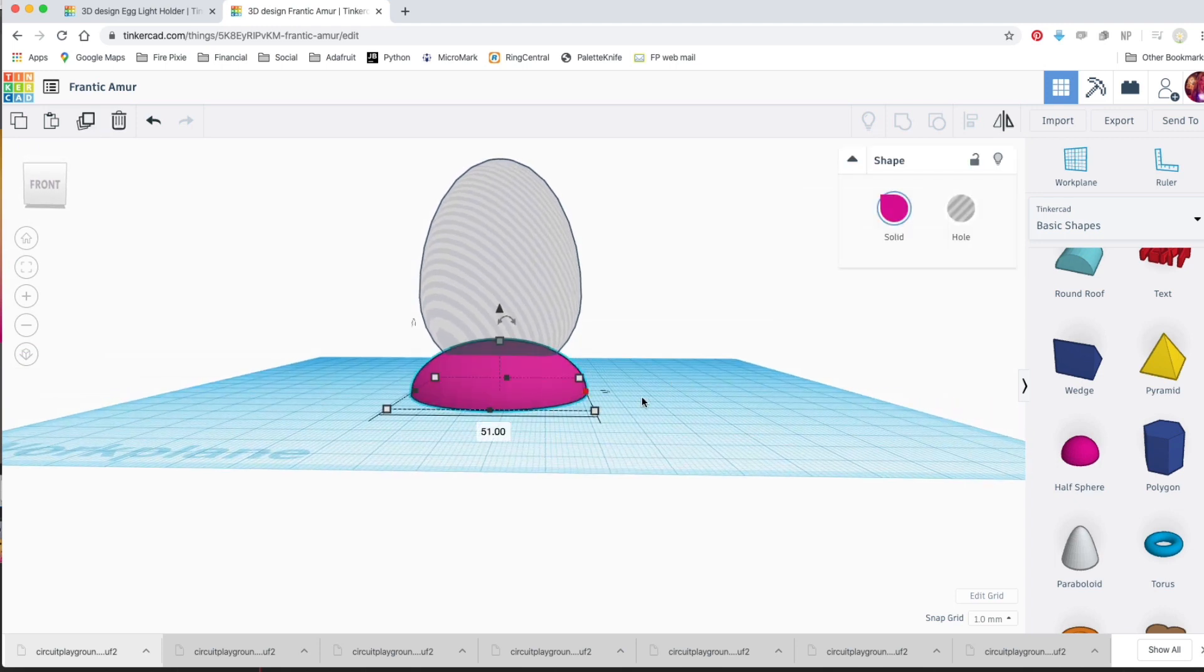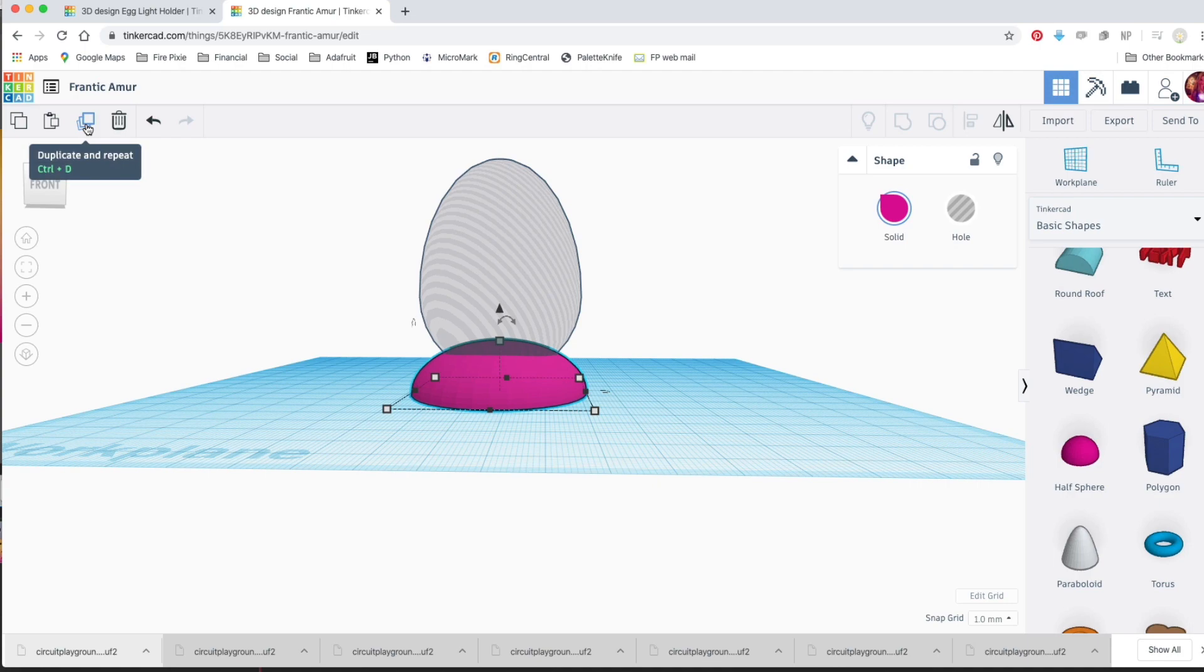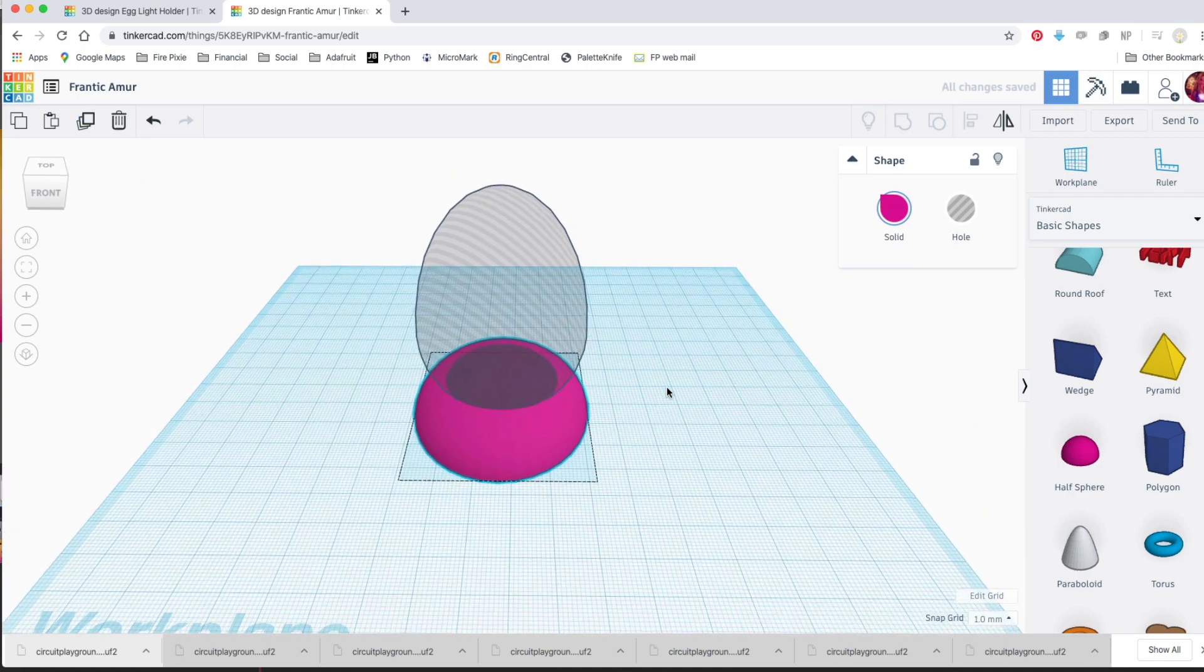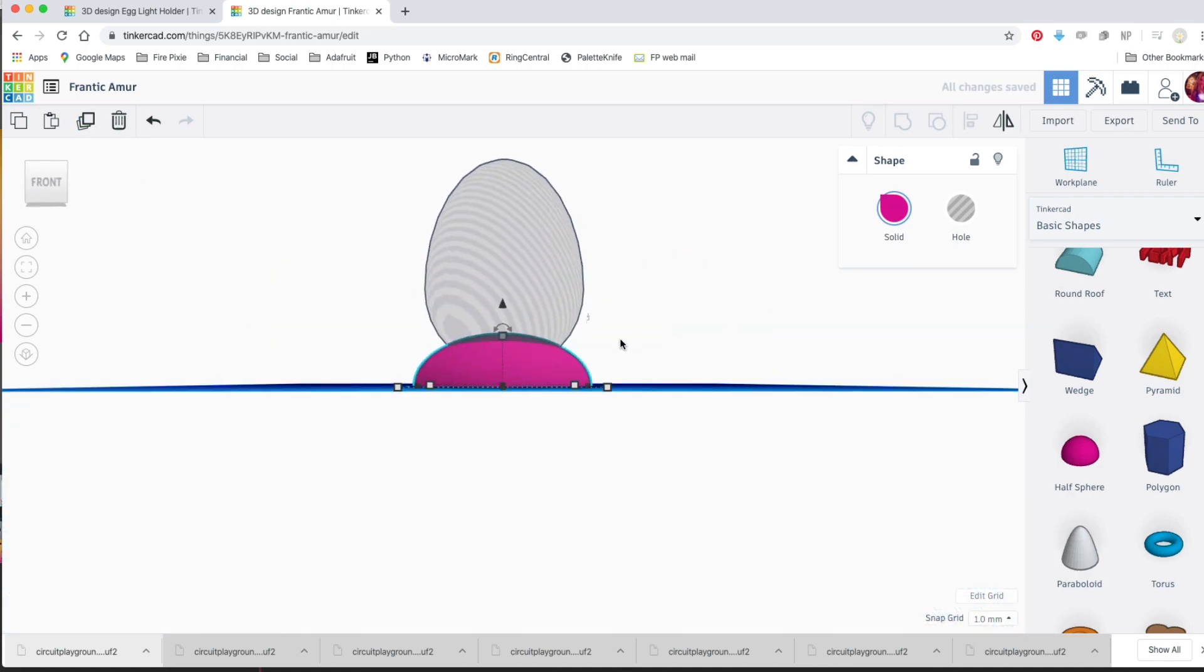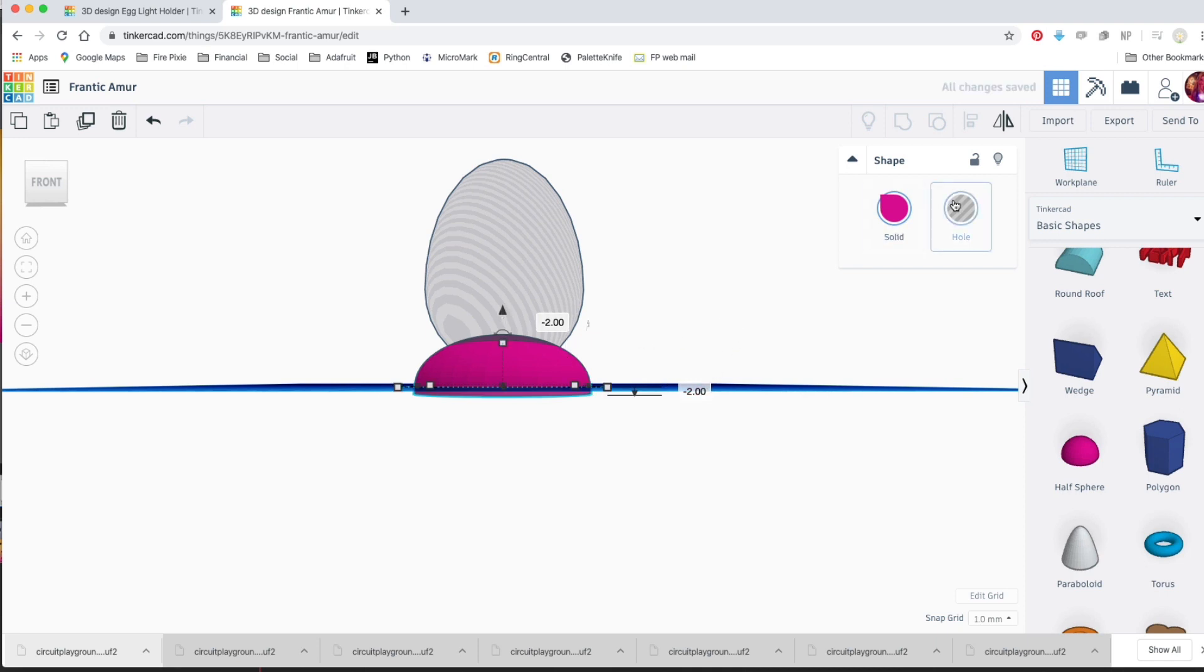Once you're happy, duplicate your base and pull the duplicate down by 2 millimeters. Make it a hole. This will create a 2 millimeter thick shell that's hollow inside.